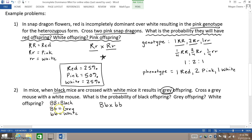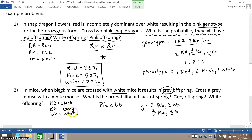If you do the Punnett square for your genotype, you would get two Big B little b's and two little b little b's. This might be written as 2/4 Big B little b and 2/4 little b little b, or in ratio form as zero homozygous dominant, two heterozygous, and two homozygous recessive.